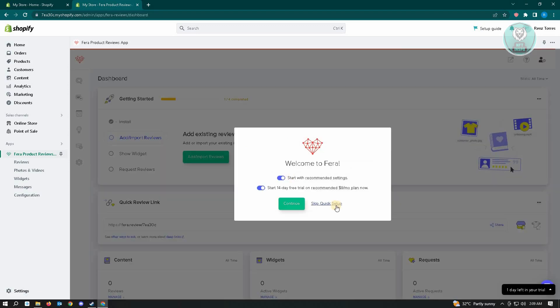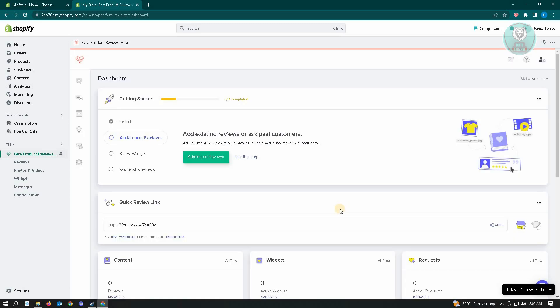It's going to ask us if you want to actually continue with the quick setup, so we just click on Continue, but for now we're just going to skip this one.